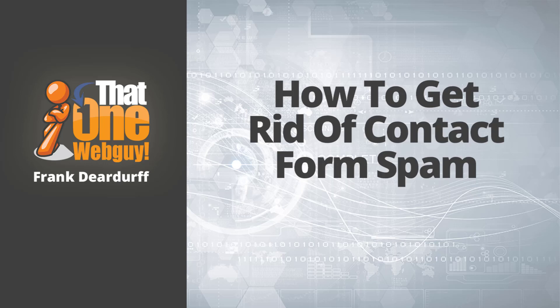Hello, it's Frank, that one web guy again, and I'm back with another video. In this video, we're going to show you how to set Google Captcha using WP Forms on your website. I was asked this recently and thought it'd be a good idea to do a tutorial video on how to do this.